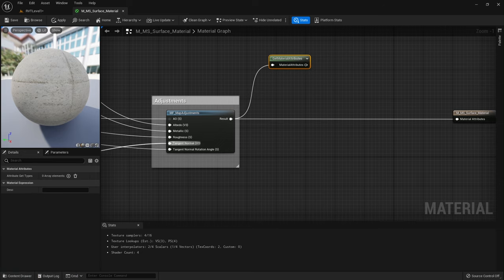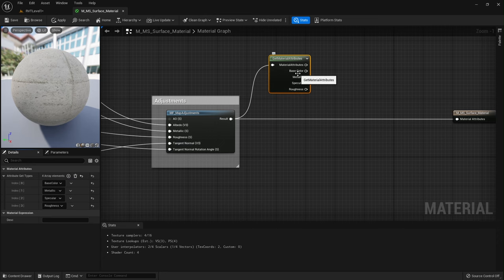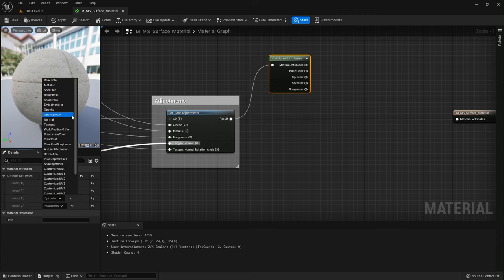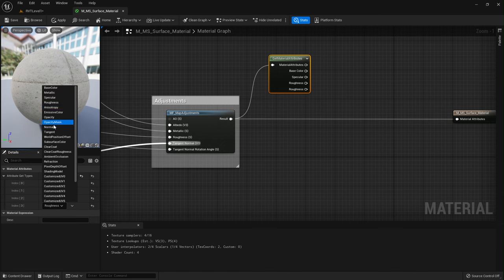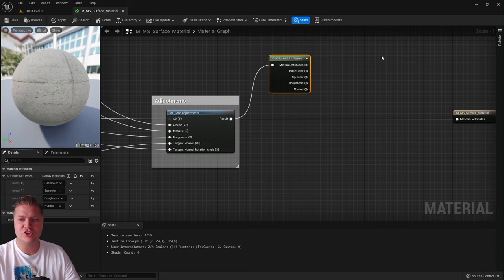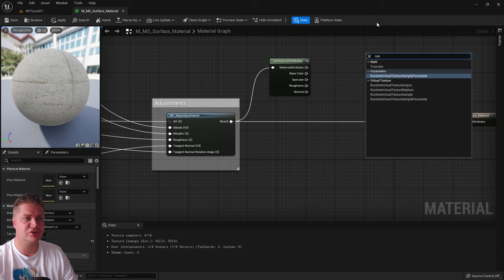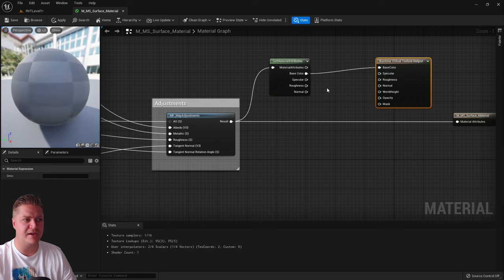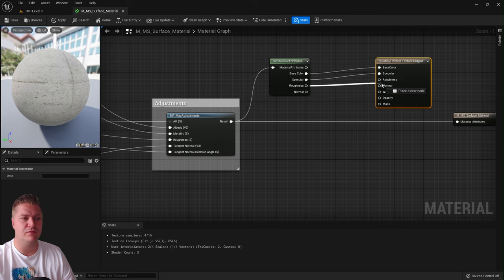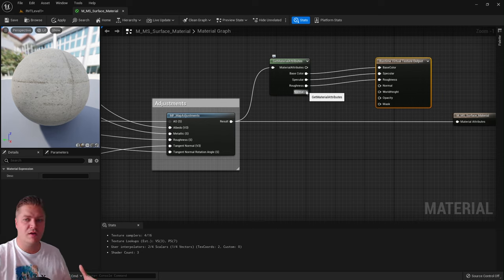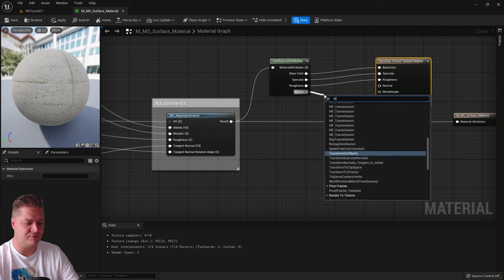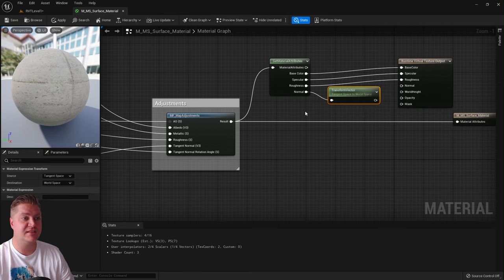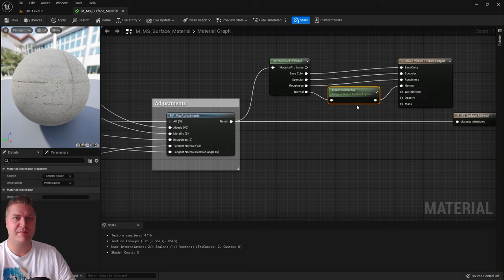Add four channels to the Get Material Attributes node: Base Color, Specular, Roughness, and Normal. Now create a Runtime Virtual Texture Output node and plug them in: Base Color to Base Color, Specular to Specular, Roughness to Roughness. For Normal, we need to convert it from tangent space to world space first, so drag out and add a Transform node — by default it will do tangent space to world space — then plug that into the Normal input. We'll convert it back later.